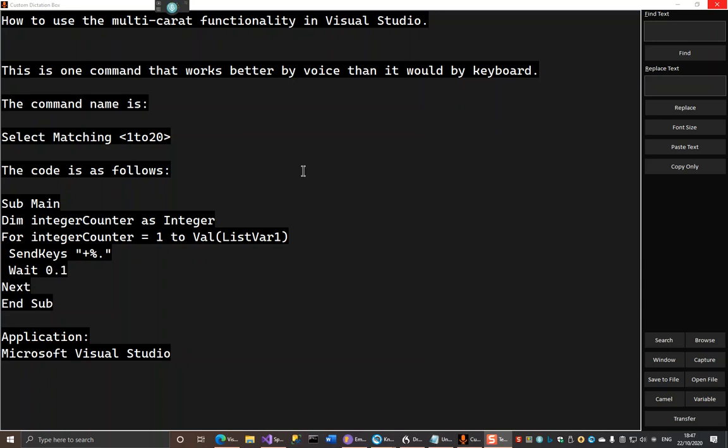OK, this is another short video just to show how to use the multi-carat functionality in Visual Studio. It's very useful if you want to change a word or a variable name or something that needs more than one, and you want to do them all at once.